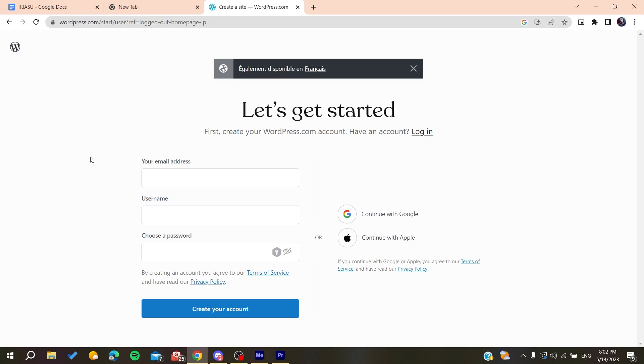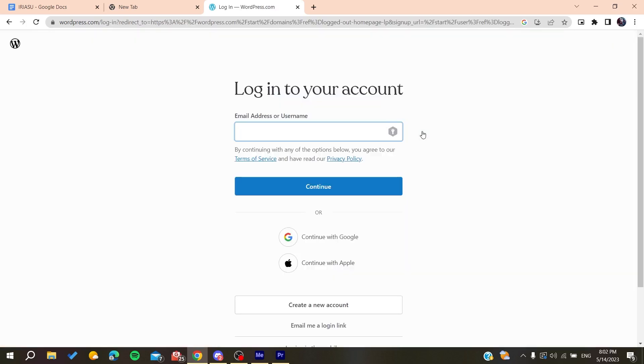Verify the account by clicking on a link that will be sent to your mailbox by WordPress. After you create and verify your account, you need to log into this account.